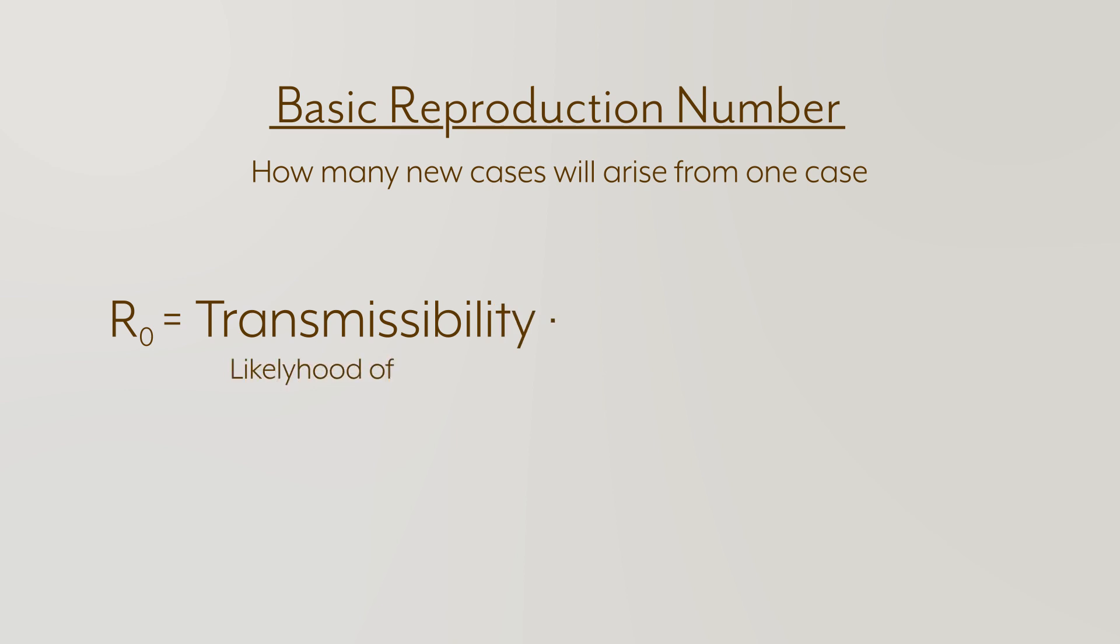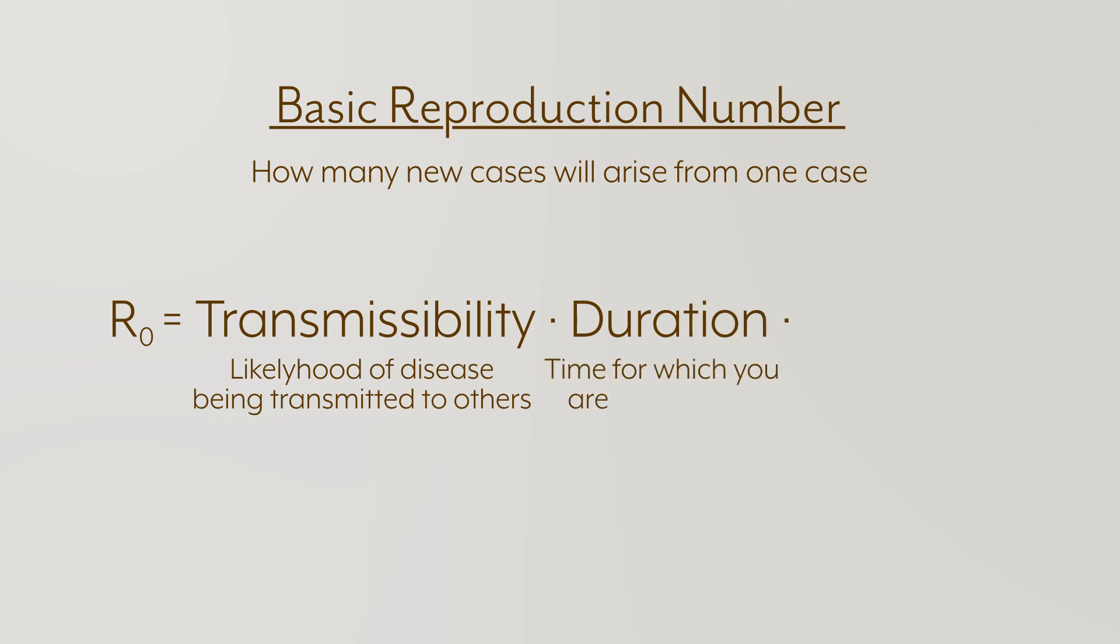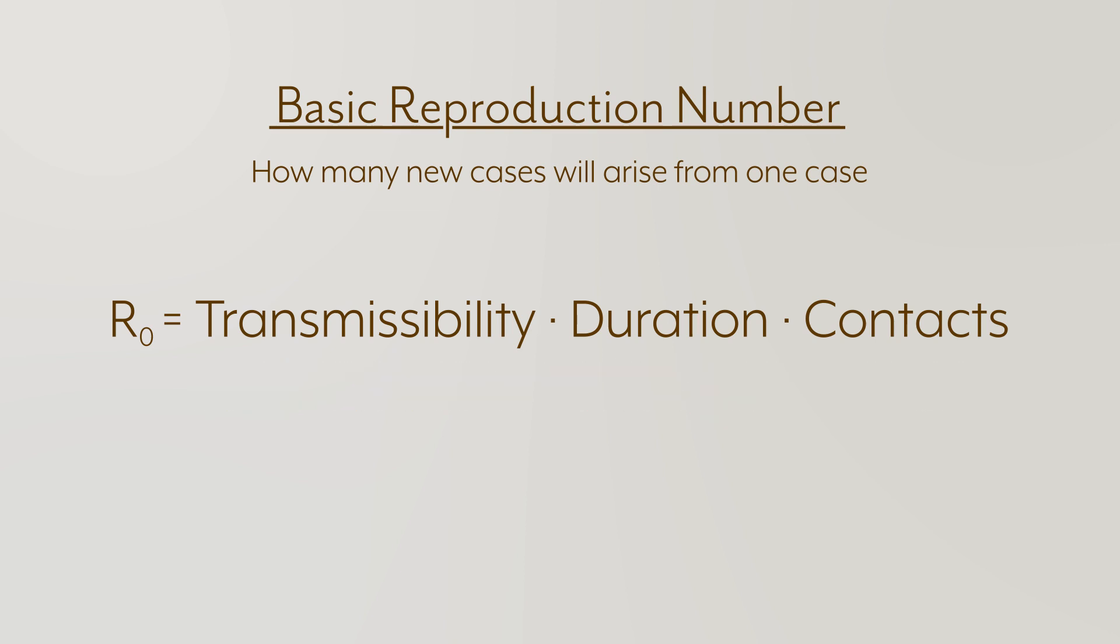The transmissibility, which tells you how likely an infected individual may sicken a vulnerable individual. The duration of infectiousness, which is what it sounds like. And the average rate of contact, which is the number of contacts you have over time. Now, here's the thing that I find interesting about this. These three things are multiplied together to give you R0, which is the basic reproduction number. That means that if you cut any one of them in half, you cut R0 in half. That's great.